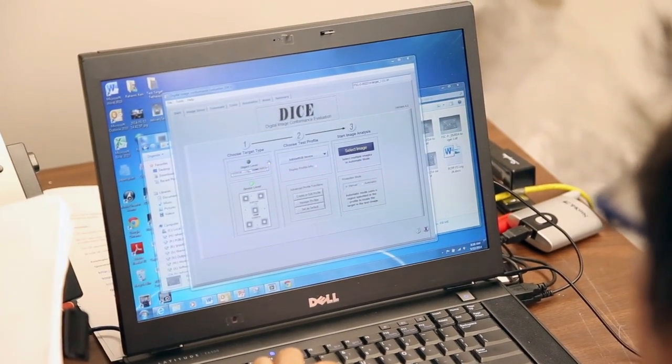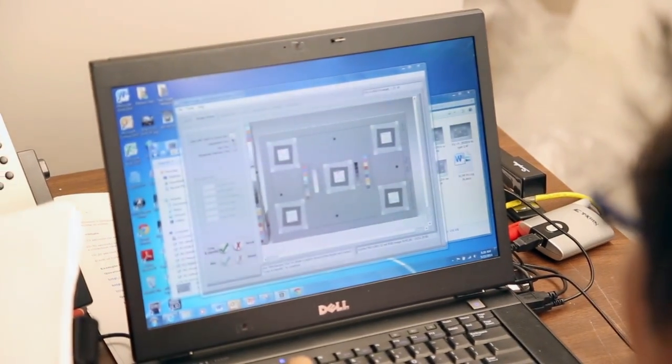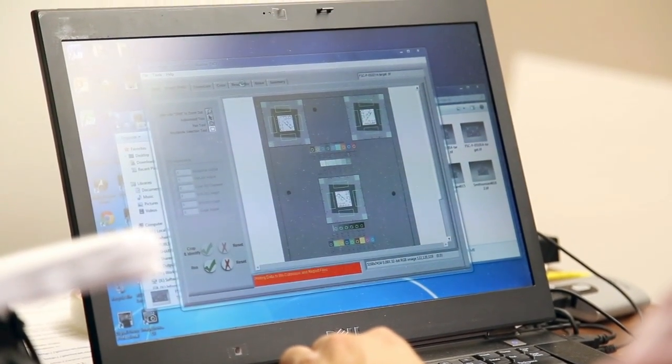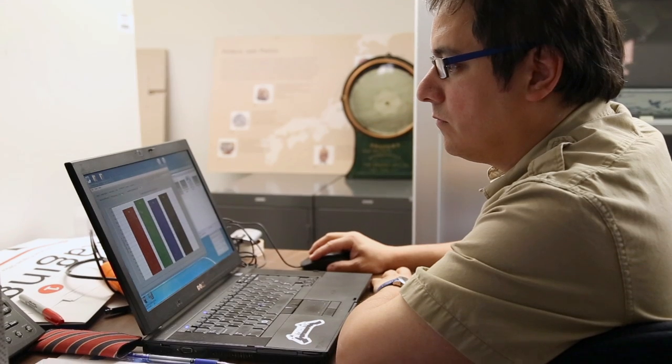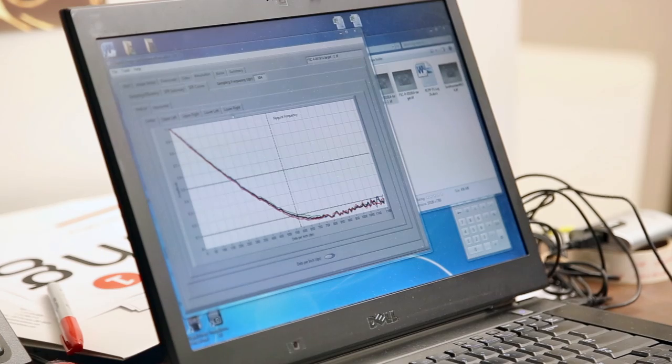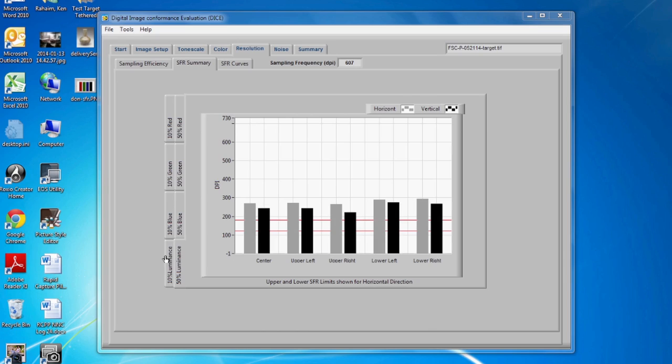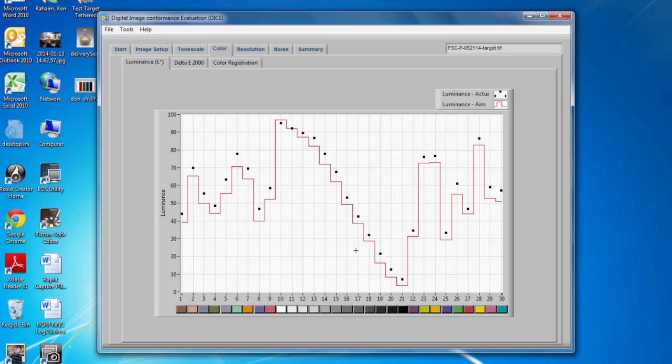From there, the test image is loaded into the quality control workstation where it's analyzed for resolution, color accuracy, and other image quality elements. Once quality control is complete, the first object of the day is ready to be photographed.